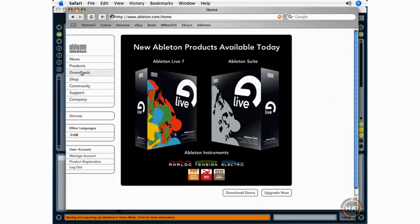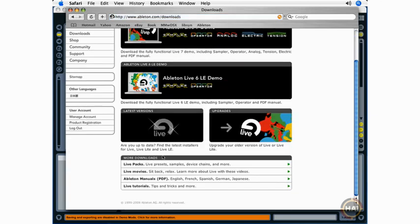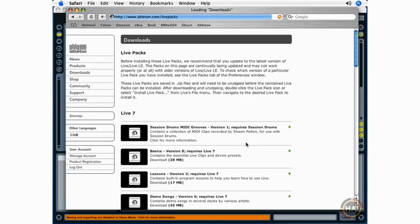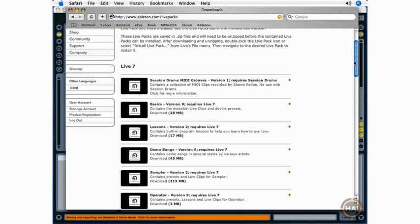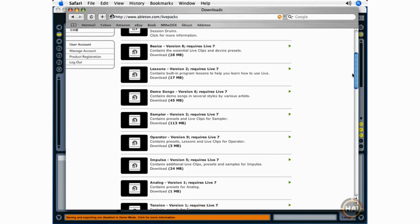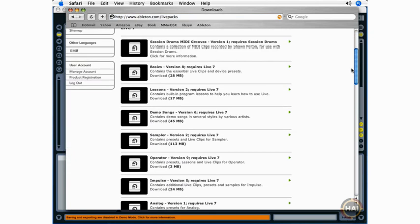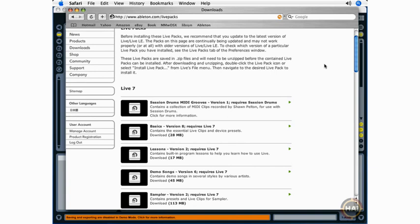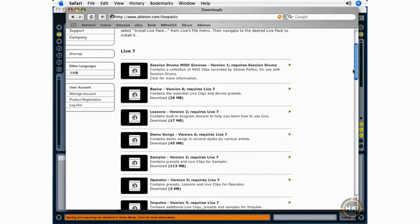Going back to the Ableton site, I'm going to click on the Downloads link again, and I'm going to click on the Live Packs link. Now, these are live packs contained content for Ableton Live and for the various instruments that are available with the program. Now, the basics and lessons should have been installed automatically when you installed Ableton Live 7, whether you're on Windows or OS X.